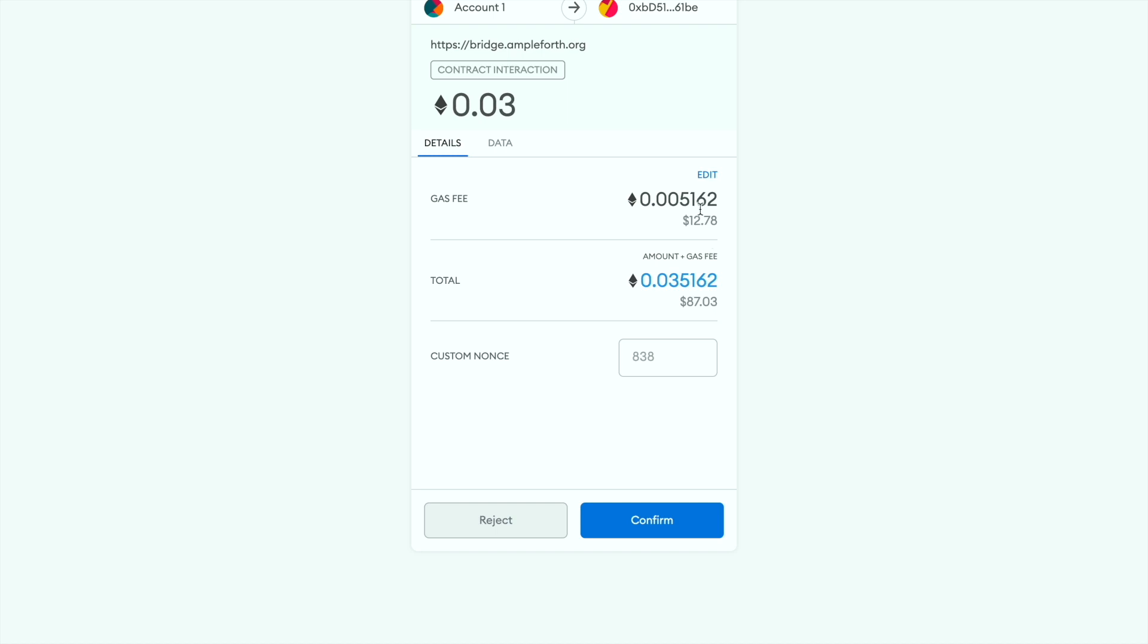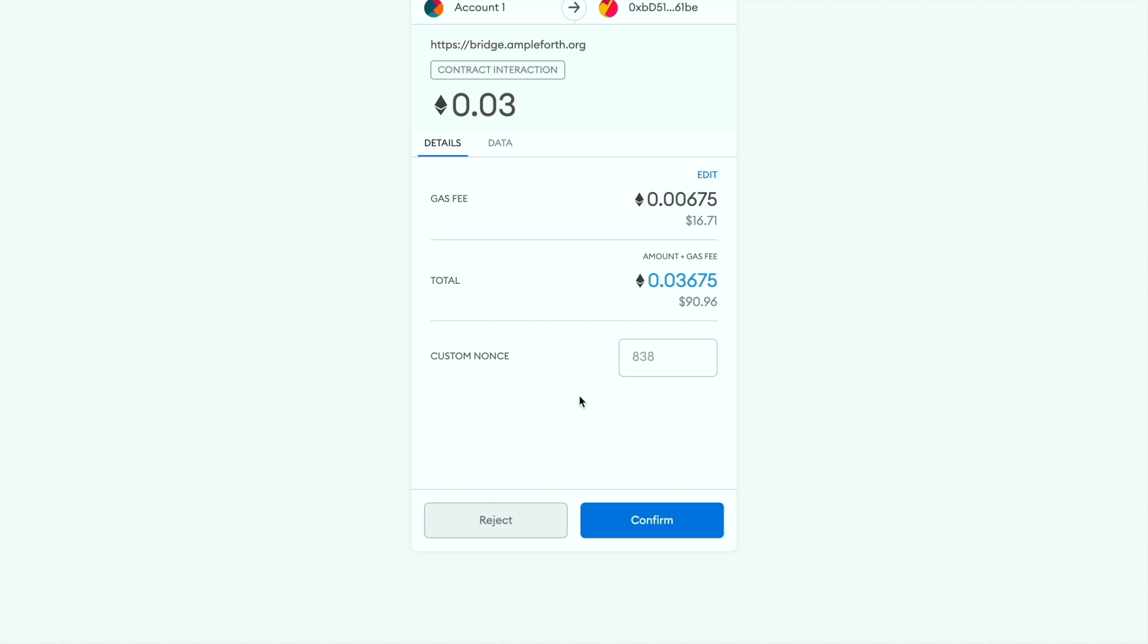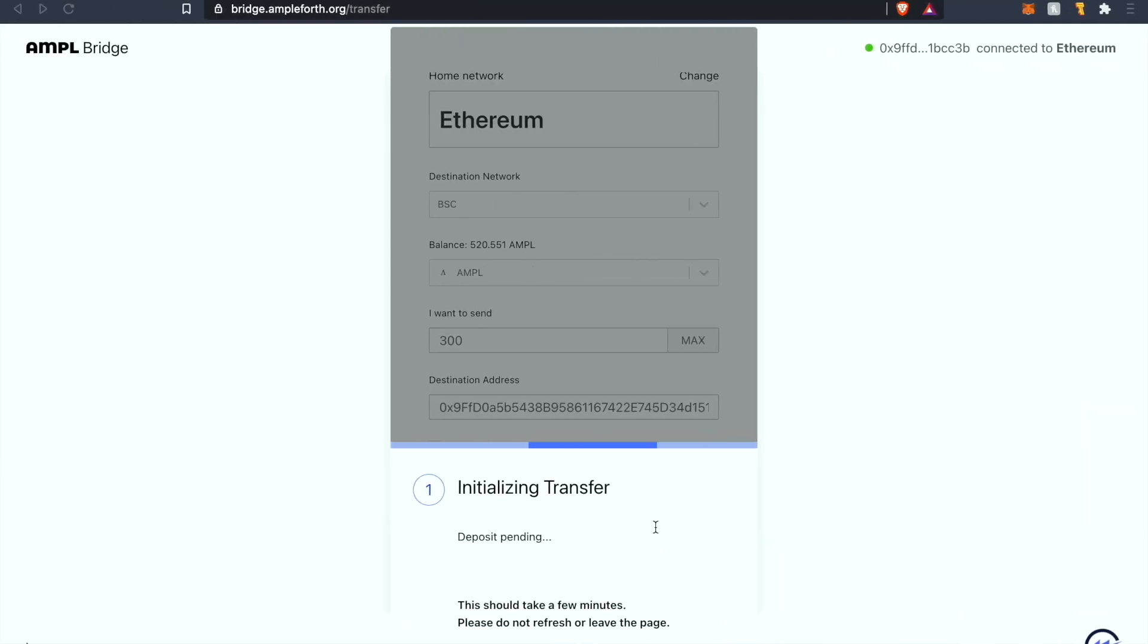Again for demonstration purposes I'm going to make this a pretty fast transaction. Once you toggle with the gas fee whatever is more appropriate for you and your budget, go ahead and click confirm. Now is where the magic happens. Let's wait for our AMPL to port over to BSC. We'll be right back.